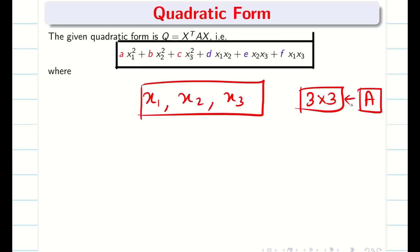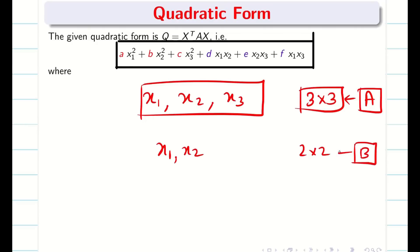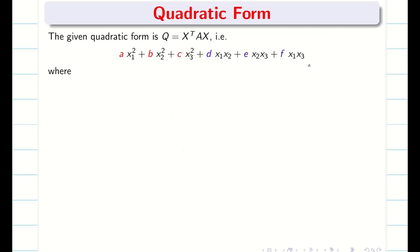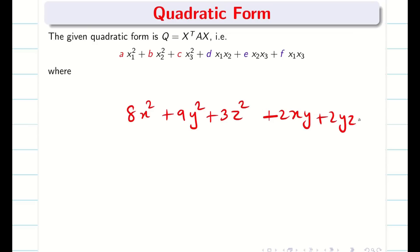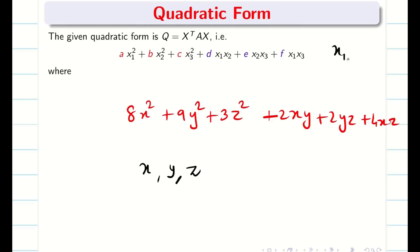If you find only two variables X1, X2, it is going to be a 2×2 matrix. Sometimes instead of giving X1, X2, X3, they may give variables like X, Y, Z — for example, 8X², 9Y², 3Z² + 2XY + 2YZ + 4XZ. In this case we consider X as X1, Y as X2, Z as X3, and convert the problem into X1, X2, X3 notation, which is more convenient.